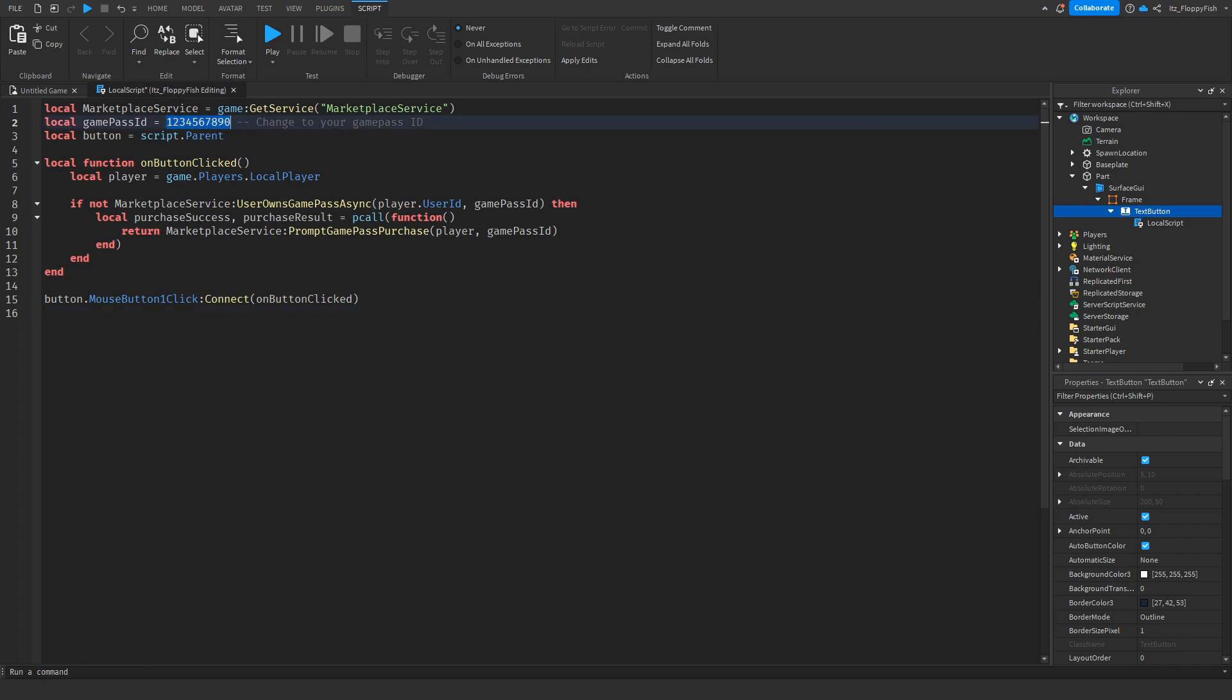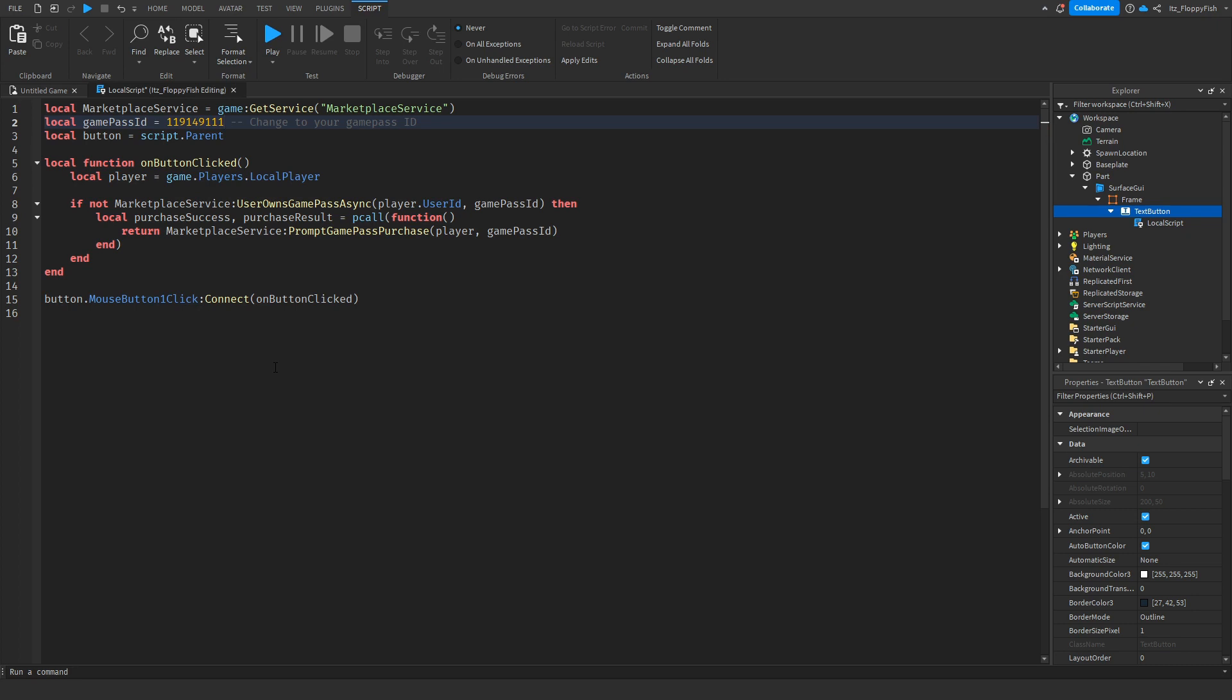So now on line two you want to go and change this ID to whatever your game pass ID is. So I have my game pass right here and my game pass ID is shown in the top link. So there's my game pass ID, remove all the previous ID and then paste in my game pass ID. So now what will happen here is if a player clicks on our text button they will be prompted this purchase thing or taken to the transaction page where they can purchase this game pass.